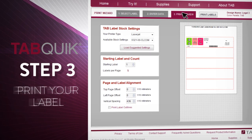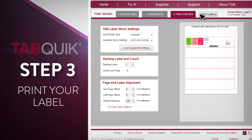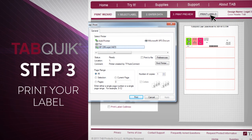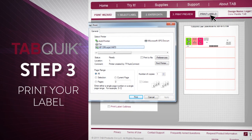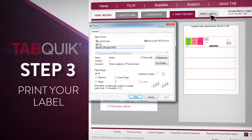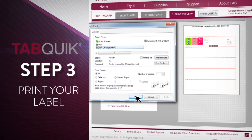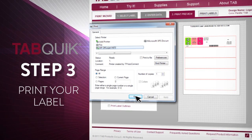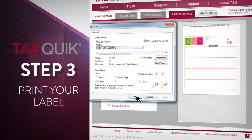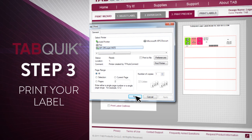Step 3: Print your labels using a color printer onto a sheet of TabQuick label paper. You can choose from one of the over 20 different types of TabQuick labels to meet your filing requirements.